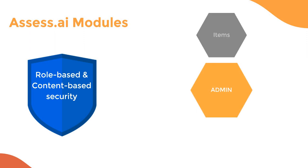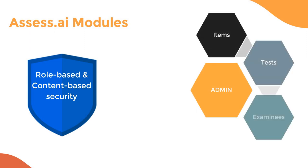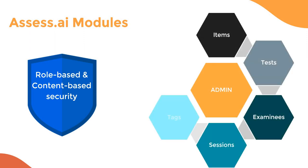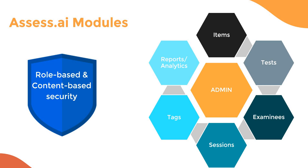Assess AI maintains security through a modularized approach in that it's got different modules for items, tests, examinees, sessions or publications, tagging, and reporting or analytics. Of course, in between all of it is an administrative system that allows you to easily manage large sets of users and assign their access based upon role and content security.